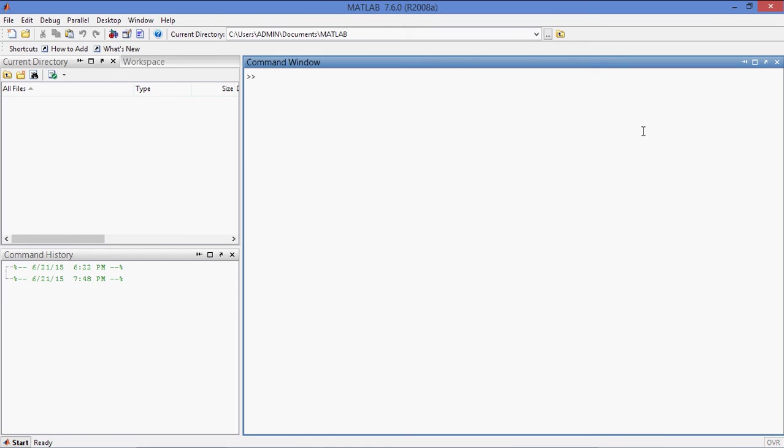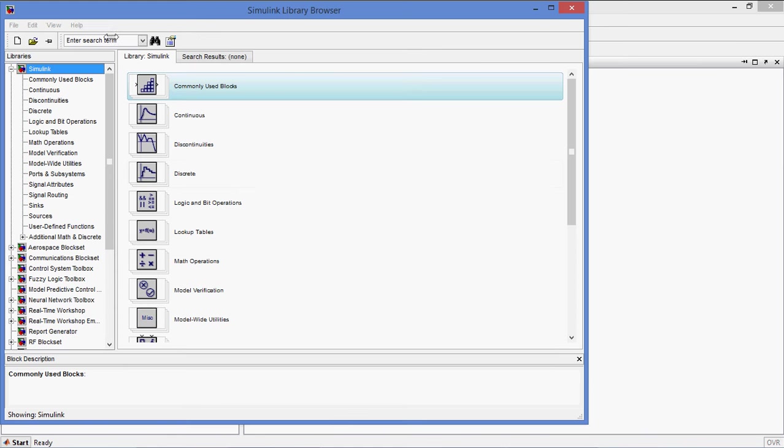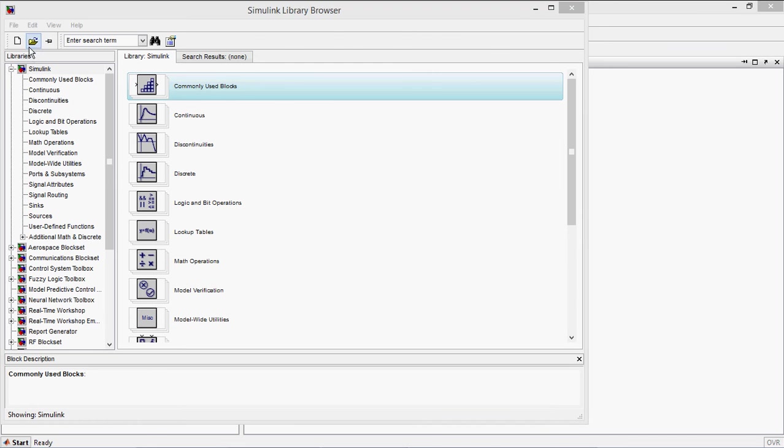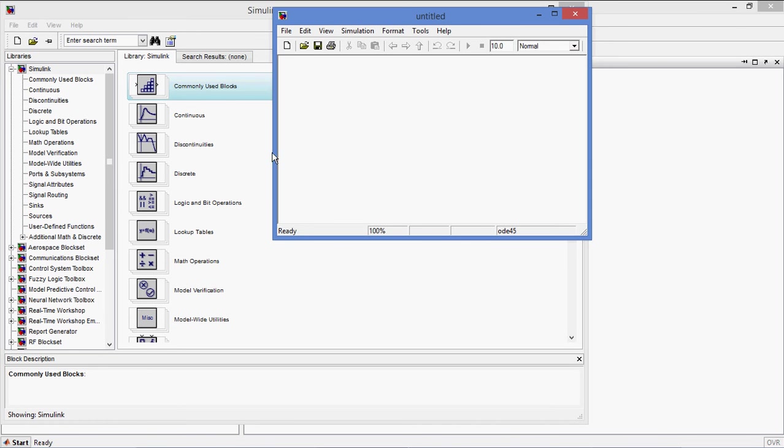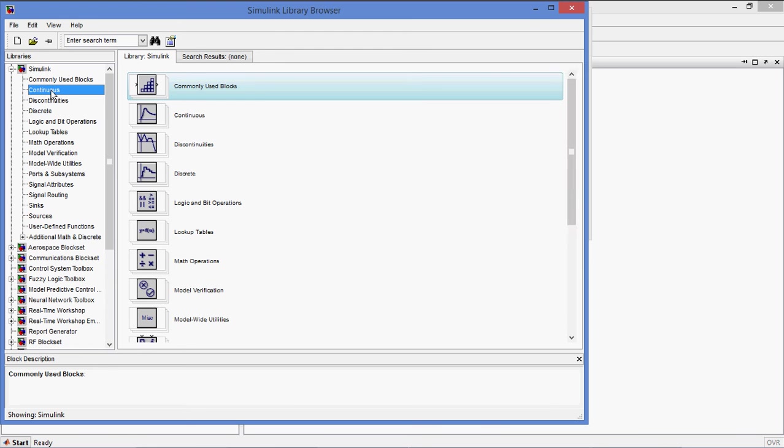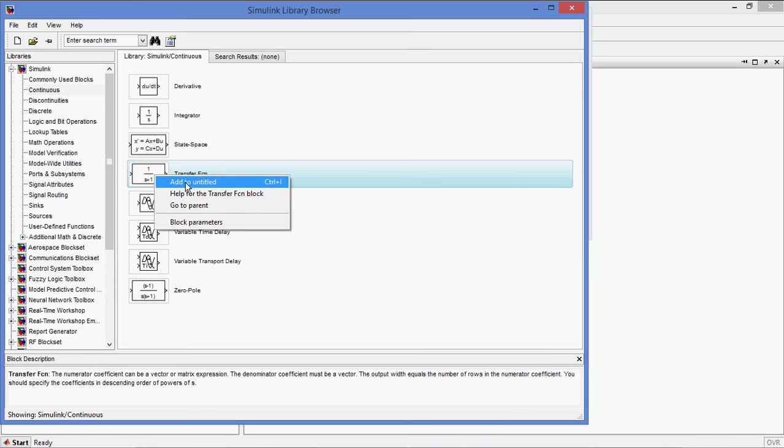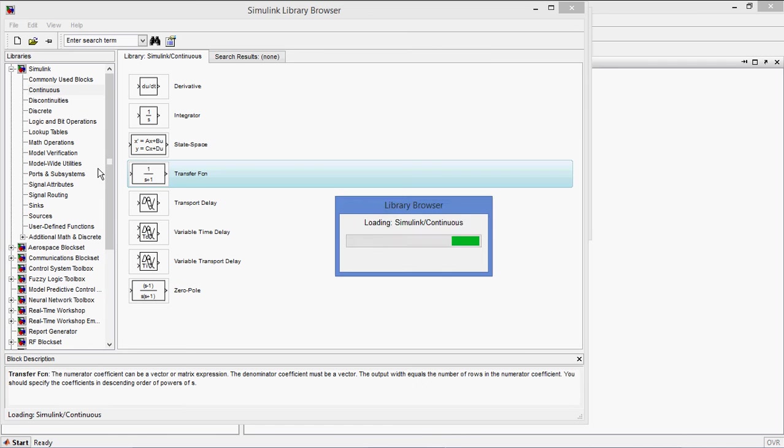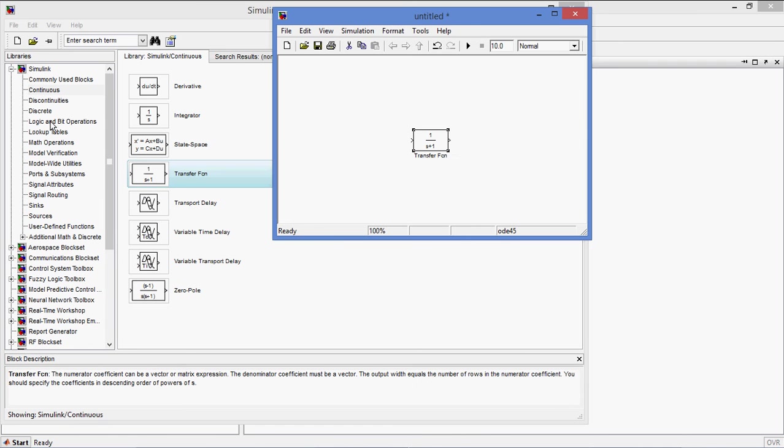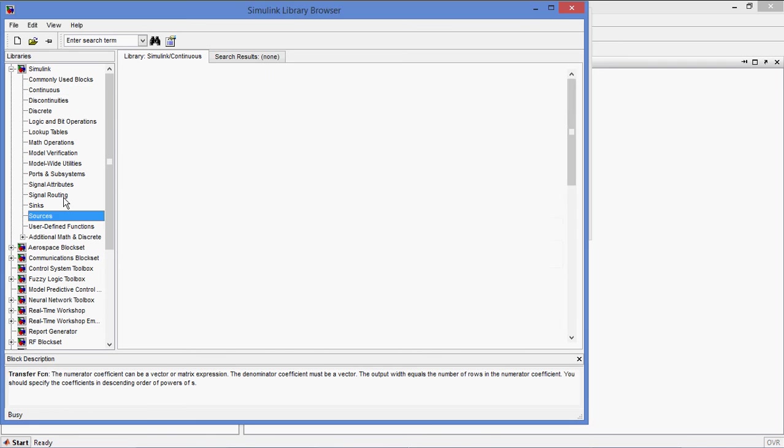Let us take a simple model in MATLAB by using Simulink library browser. I am going for new file, MDL model file. In this, I am taking simple system of transfer function. Input, sources.